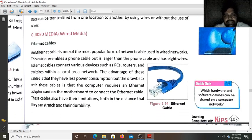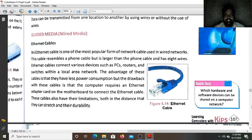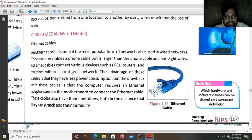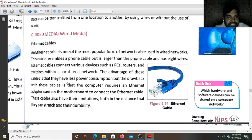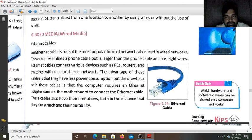The first wired media is the Ethernet cable. An Ethernet cable is the most popular form of network cable used in wired networks. It resembles a phone cable but is larger and has eight wires. Ethernet cables connect PCs, routers, and switches within a local area network. The advantage is less power consumption, but a drawback is that an Ethernet adapter card is needed on the motherboard to connect it. These cables also have limitations in distance and durability.